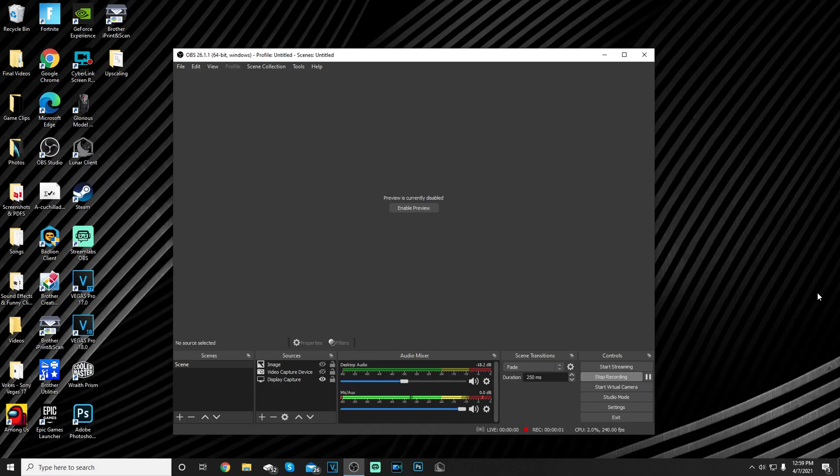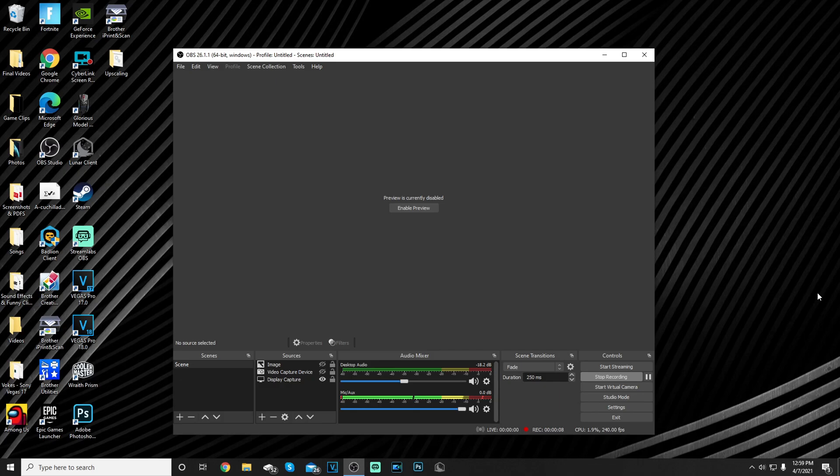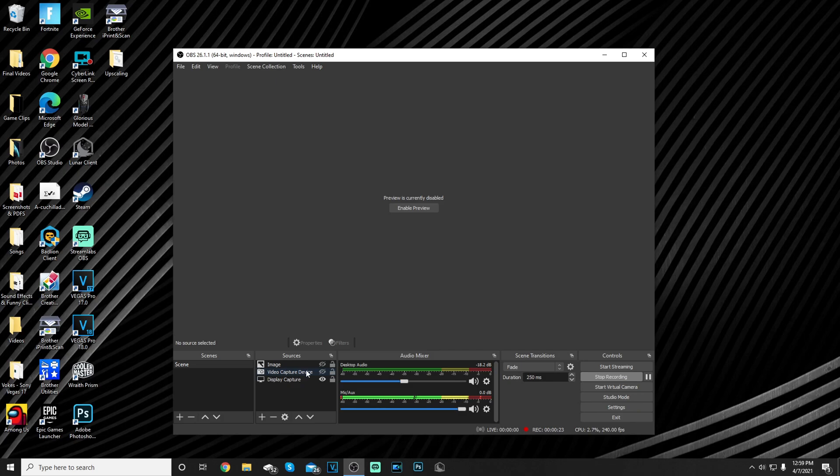Alright, so let's get started. For the sources for my recording, I use display capture instead of game capture because display capture has better performance and your frames don't drop in game as much as game capture. So I prefer display capture over game capture. The image and video capture devices here you don't have to acknowledge, it's my webcam border and webcam. So yeah, let's move on to the settings.